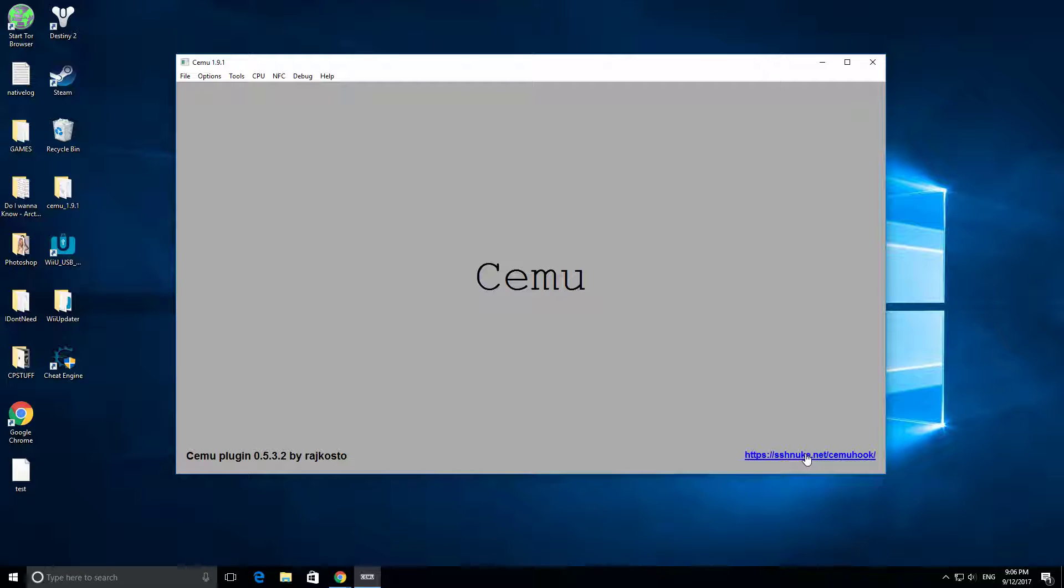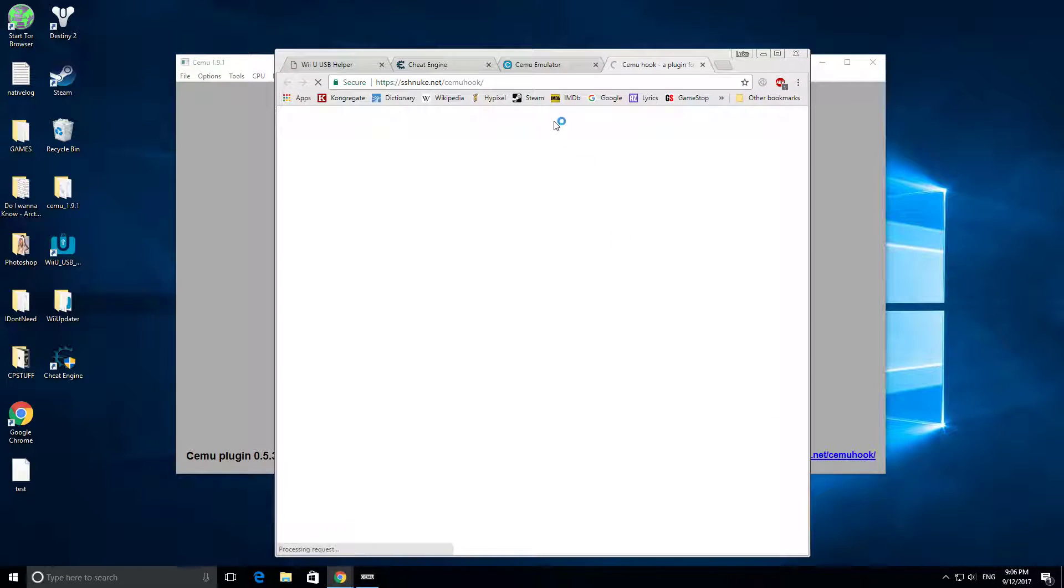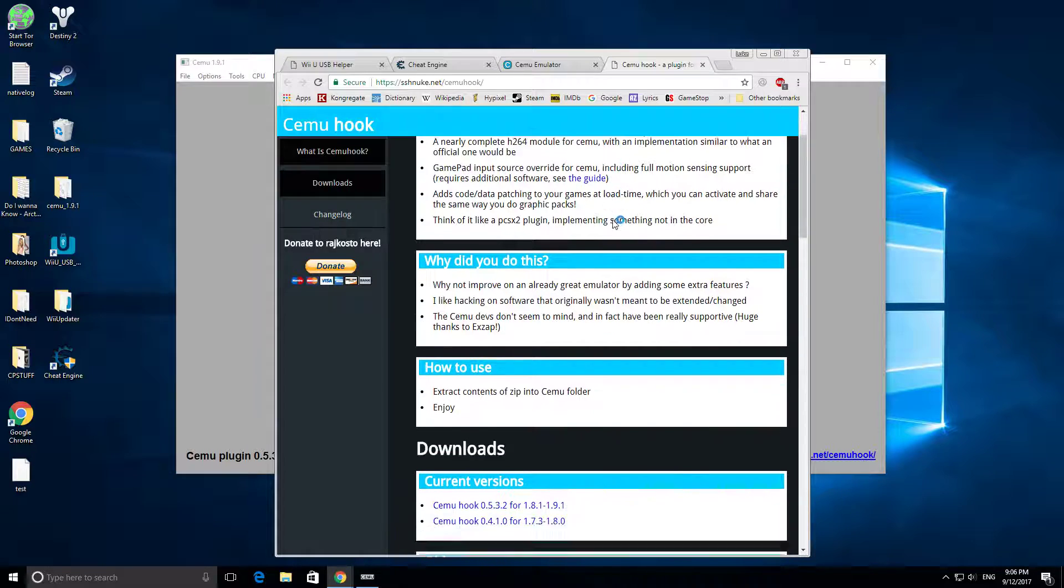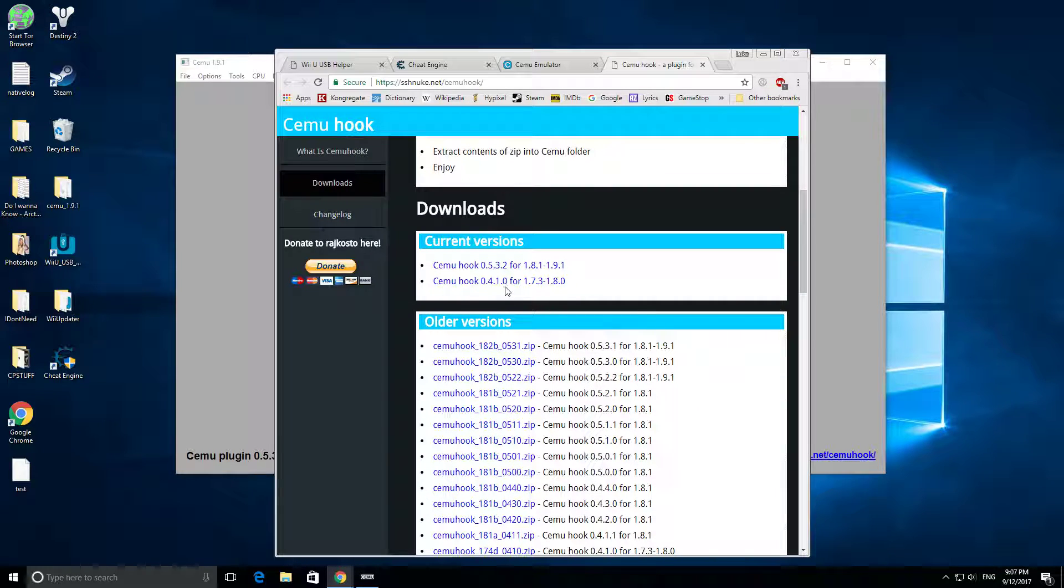It's at this web address right here, and then you can download the Cemu hook, is what it's called, and I have 1.9, so I downloaded it for 1.9.